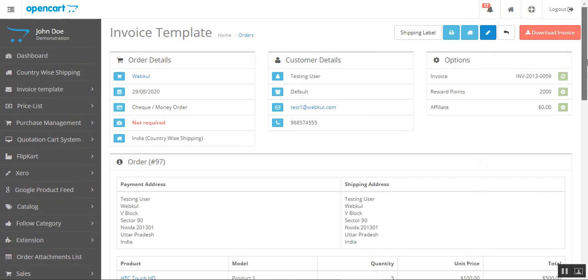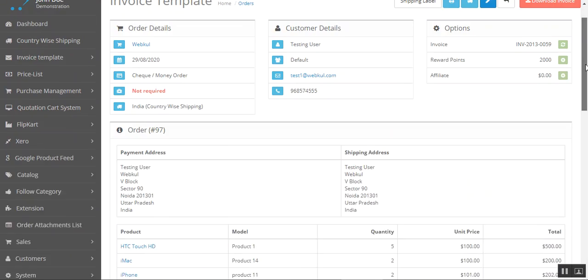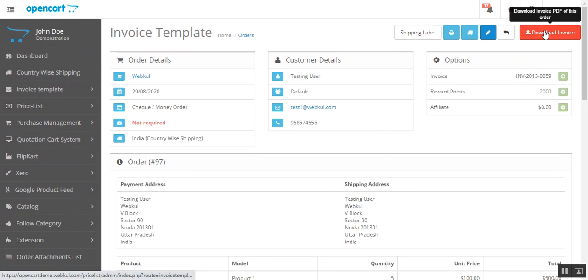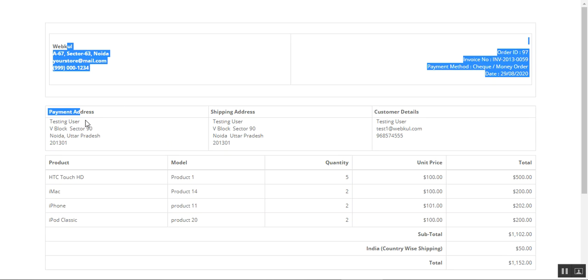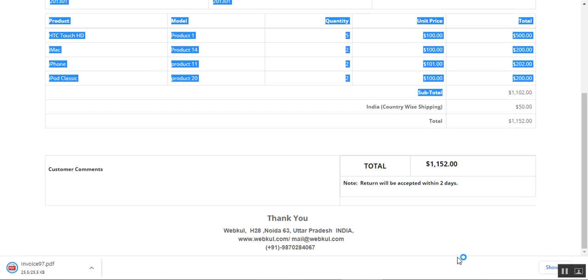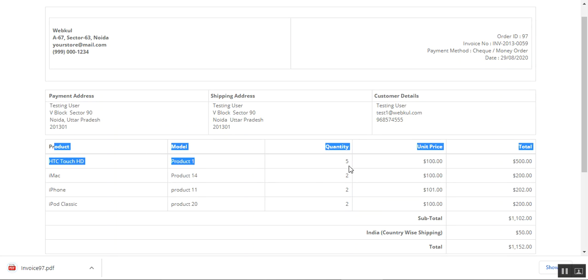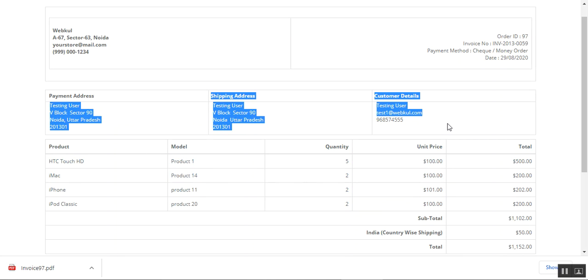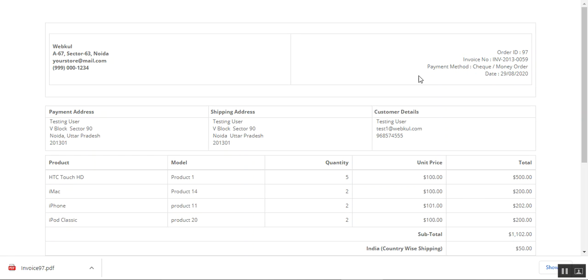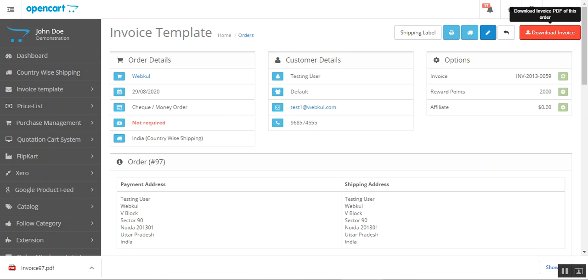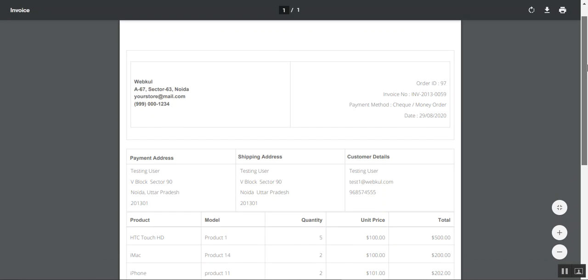The admin can also see the downloaded or printed invoice from their end. If I tap on print or download invoice, you can see the applied template — with store details, totals, product details, payment, shipping, customer details, order ID, invoice number, payment method, and date all displayed clearly according to the custom invoice template applied.